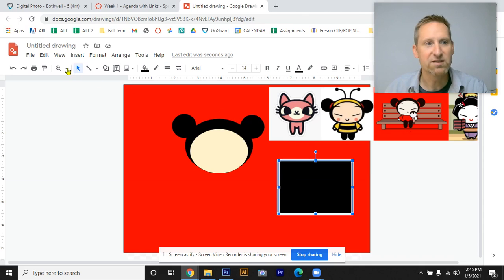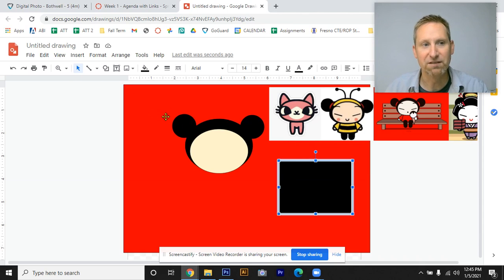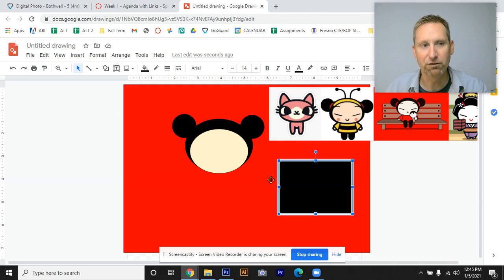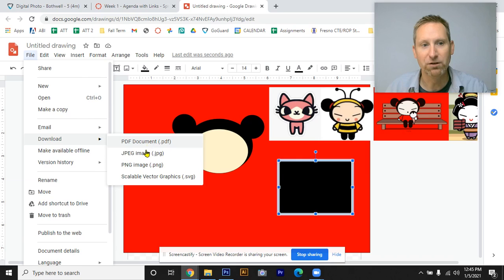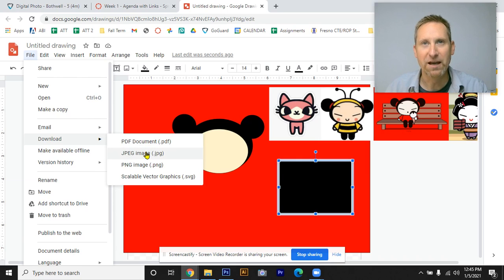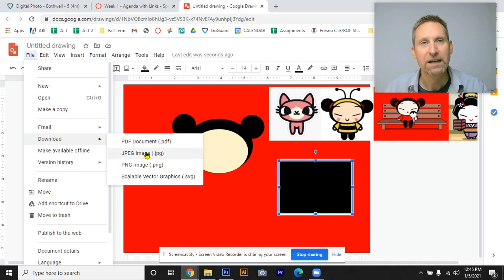The last step of the process is you're going to need to download and save this as a JPEG. So once you've fully created your image, you're going to go file, download, and save it as a JPEG and it will go to your Google drive. Hey, thanks for joining me in this tutorial. Bye.